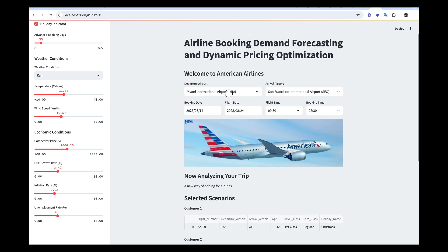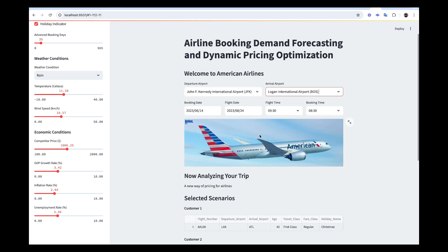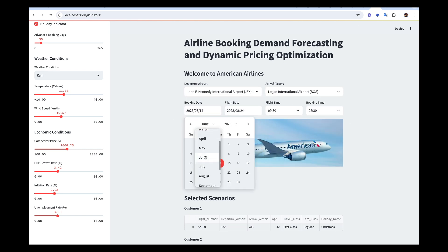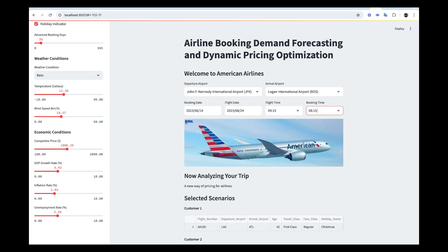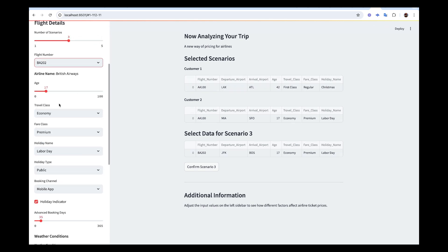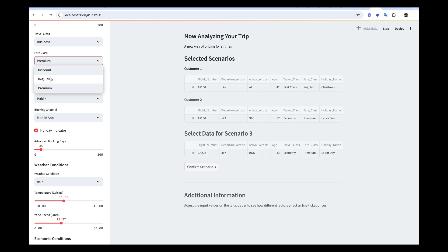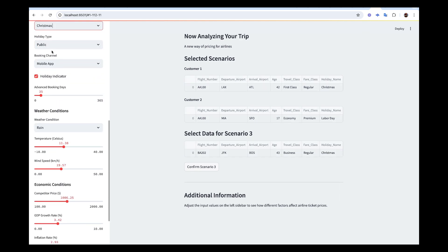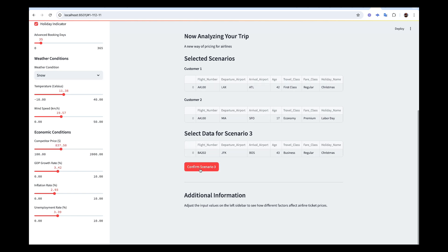Now for scenario three — this person is going from JFK to Logan. The flight could be the same or different, the person is 43 years old, flying business class, and it's a snow period. Confirm scenario three.